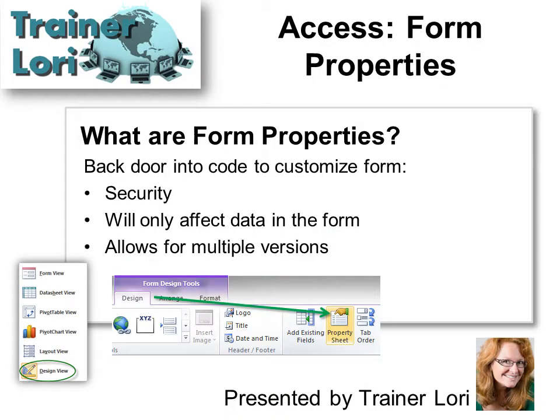What are form properties? I call properties the backdoor into code. It helps you customize a form for security so that people can't delete records that you don't want them to delete. It will only affect the data in the form, so that means you can have multiple versions of a form and have different people have different versions. So you can choose the level of security that you want.